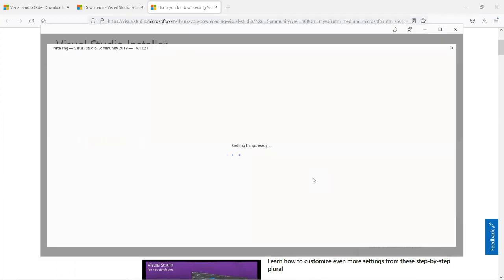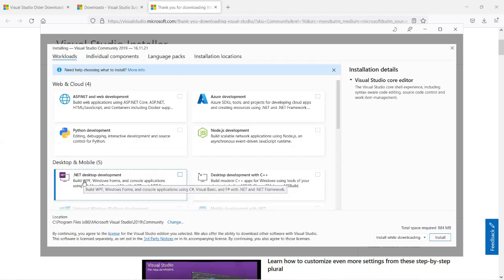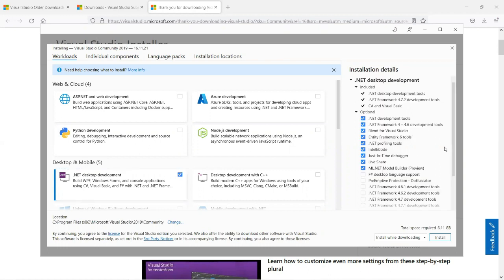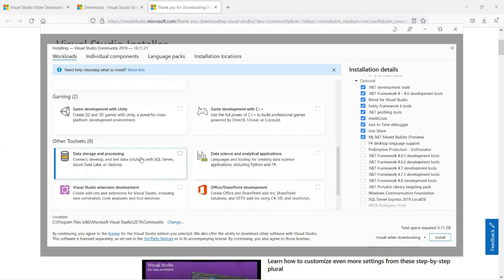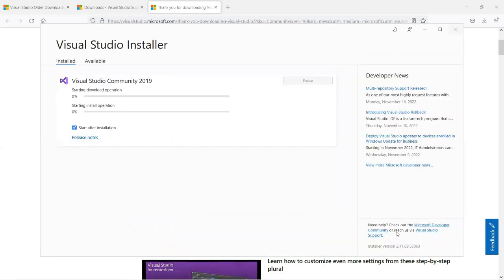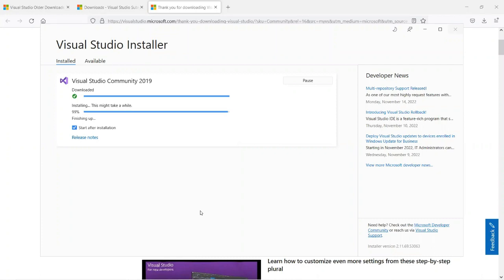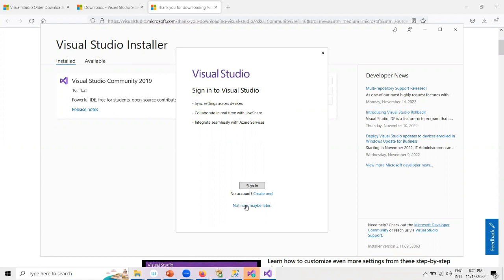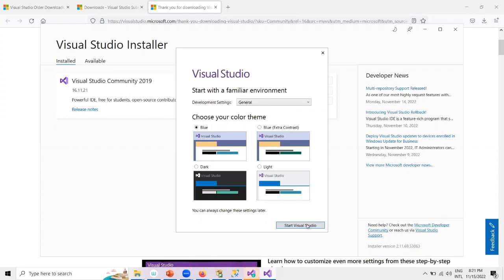The installer will ask for permission — click Yes, then click Continue. It starts downloading and then begins installation. When the installer loads, select '.NET for desktop development' and scroll down to also select 'Data storage and processing.' Click Install. The installation will take some time — be patient. It is almost finishing up. We'll say 'Not now' for sign-in and then start Visual Studio.